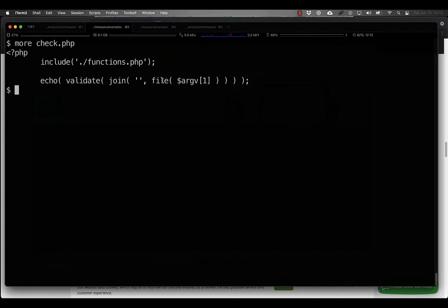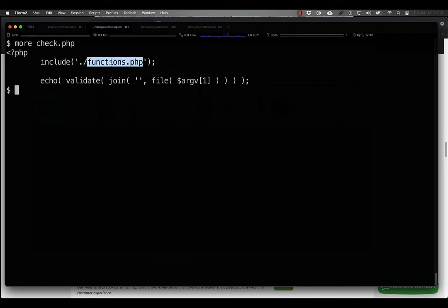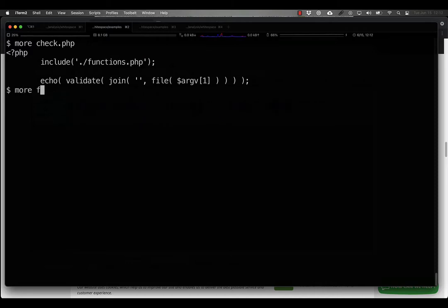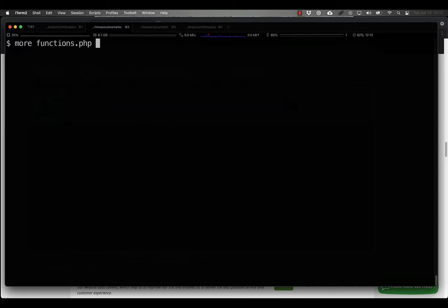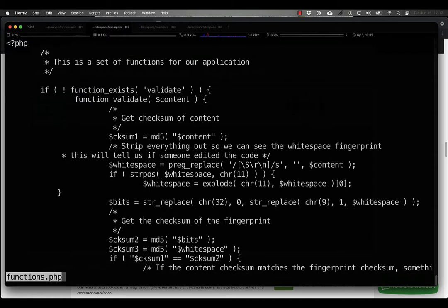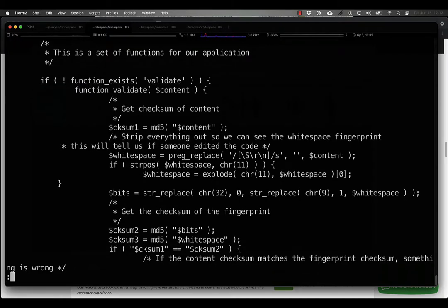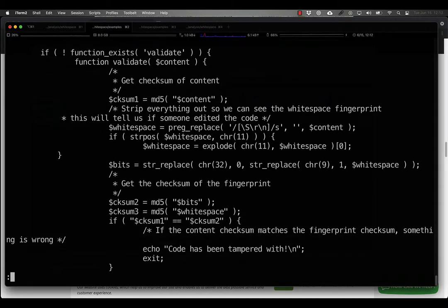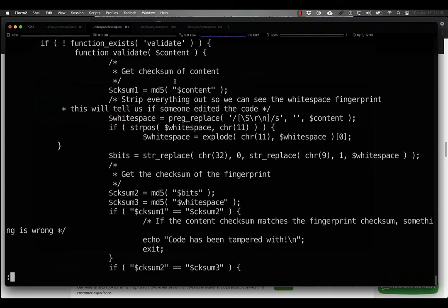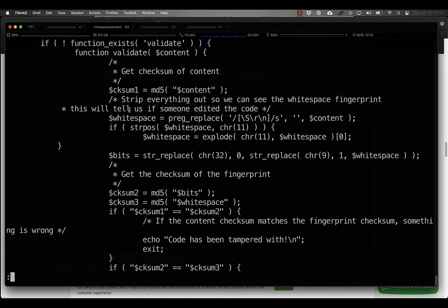So how does that work? Well, all it does is run this validate function, which I've defined in a functions.php file, completely normal appearing. If we look at the functions file, we see that the validation here simply does some meaningless operations here, getting MD5s of the content.